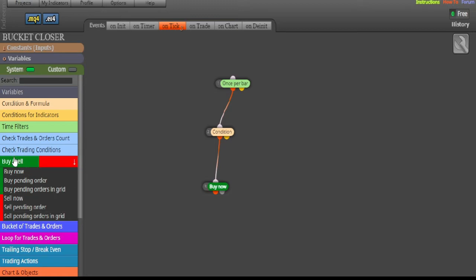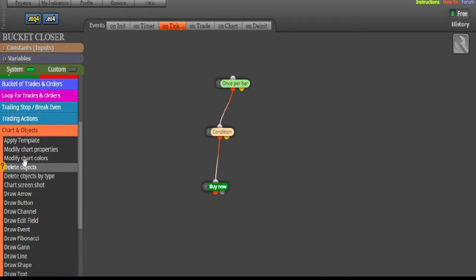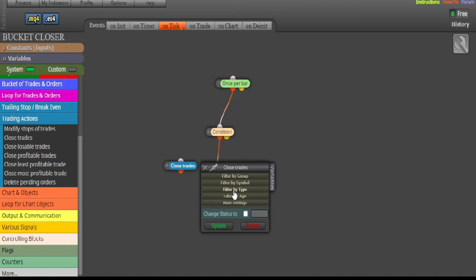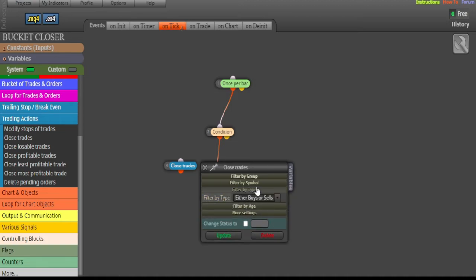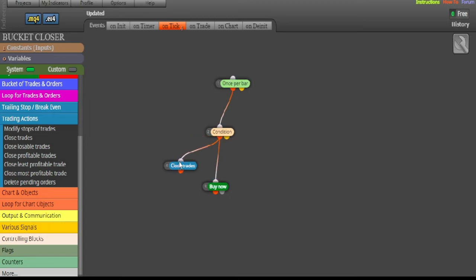We also need a 'Close Orders' trading action block. When the buy condition is met, we want the robot to immediately close any open sell trades. Double-click the close block, set 'Filter by Type' to close sells, then click Update and link it so that when conditions are met, sell trades are closed and a buy is opened.